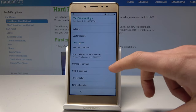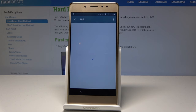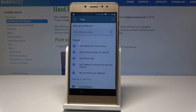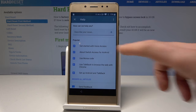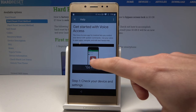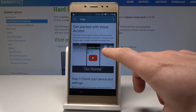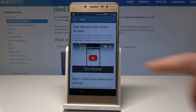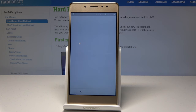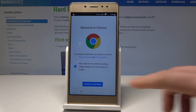Let's scroll down and choose Help and Feedback. From Help and Feedback, tap 'Get started with Voice Access.' Let's play this video. The clock icon should pop up — let's choose the clock icon.